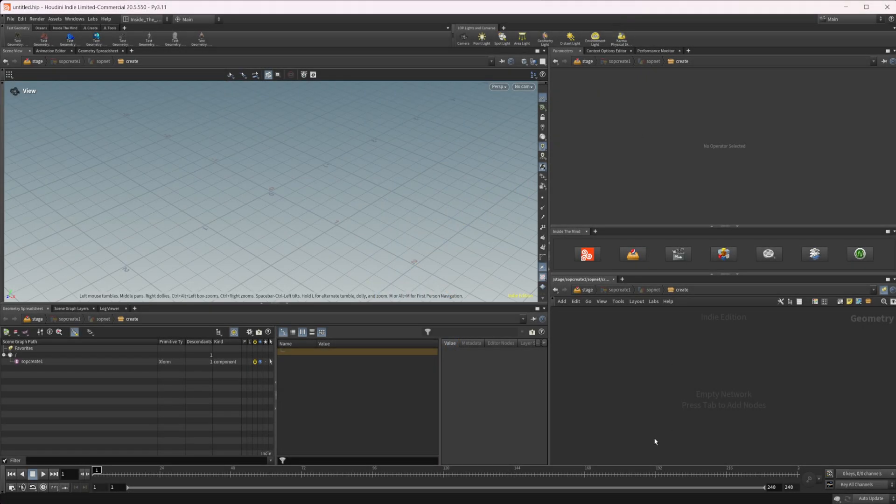I have actually done a video similar to this in the past using Vops, but I figured we would take a look at some different ways of doing this, as well as how to do it using VEX, and just build upon the last video where we took a look at how the prim UV function works, so that we can see how we can use this in practice.